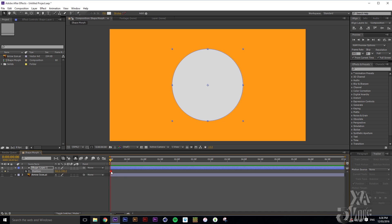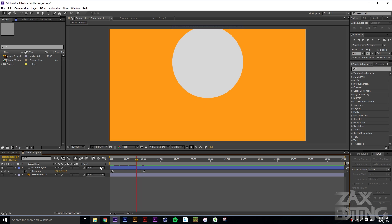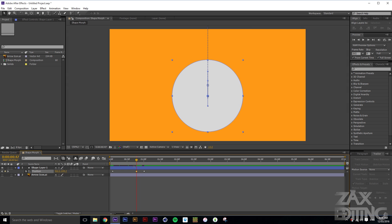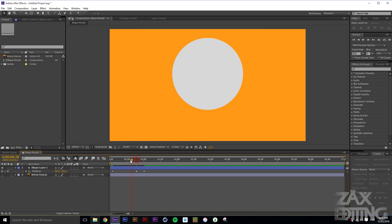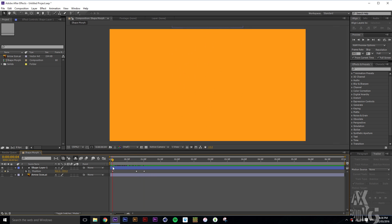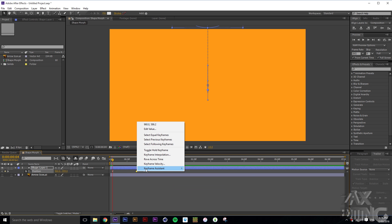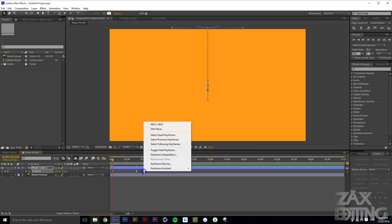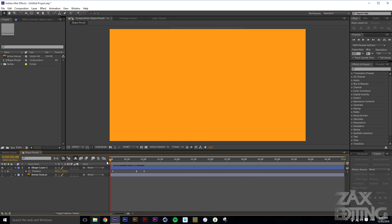Hit P for Position, set a keyframe at the center point, bring it up a bit, then go up a few frames and move it out of the composition. Then go slightly past the center point on the way down so it looks like it's bouncing in rather than just a flat drop. Right-click the first keyframe and set Easy Ease Out, the middle one Easy Ease, and the last one Easy Ease In.